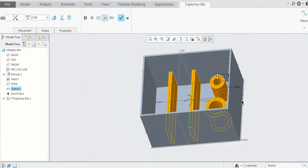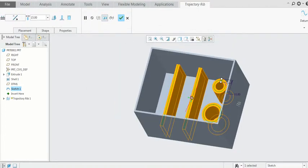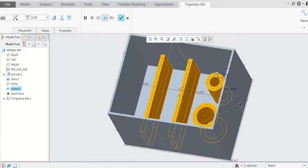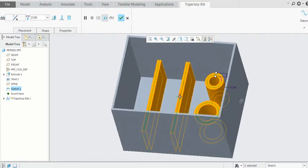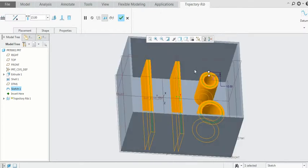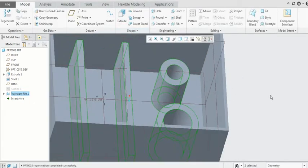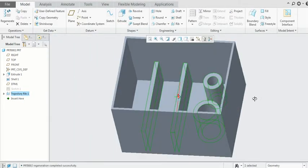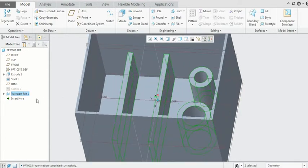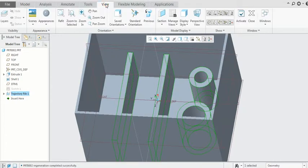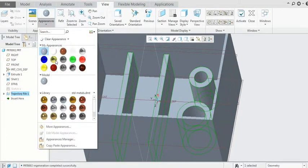Now our trajectory rib is ready. After that you have to click OK and then you have to give the colors for a trajectory rib. So go to the views and select the appearance and give the color as per your requirement.